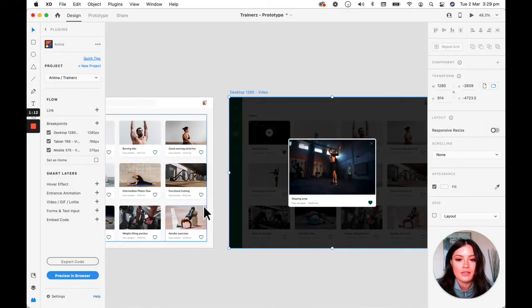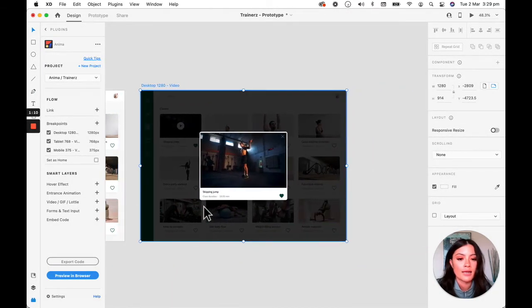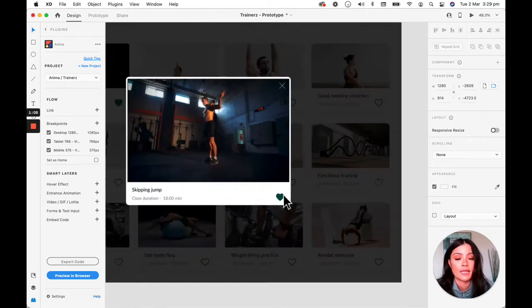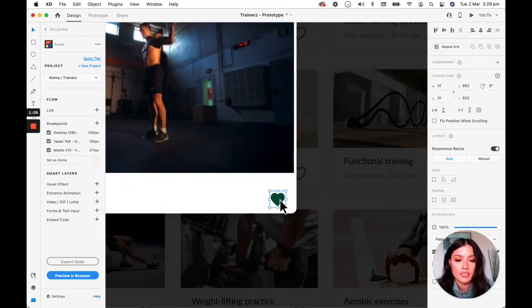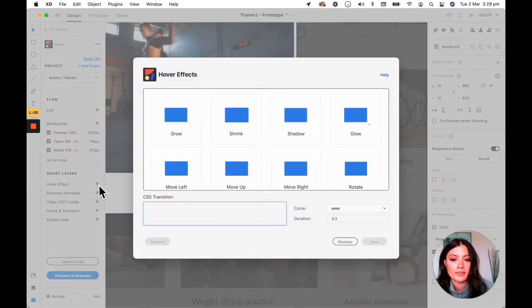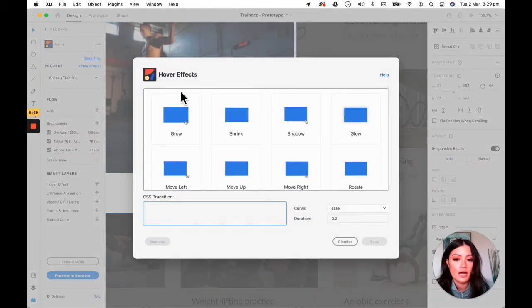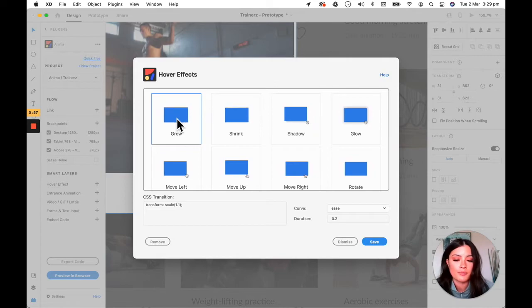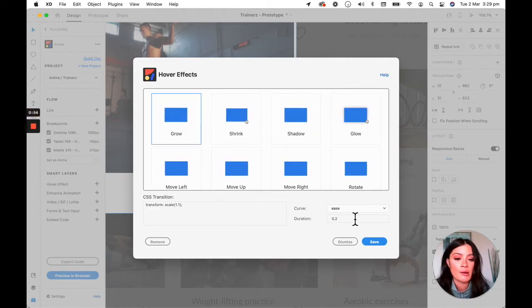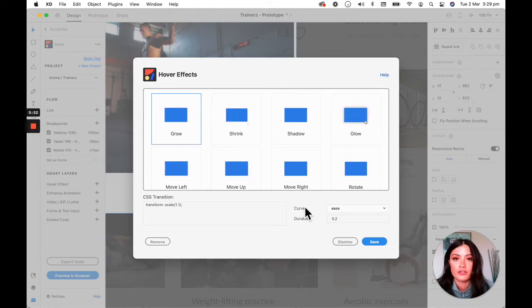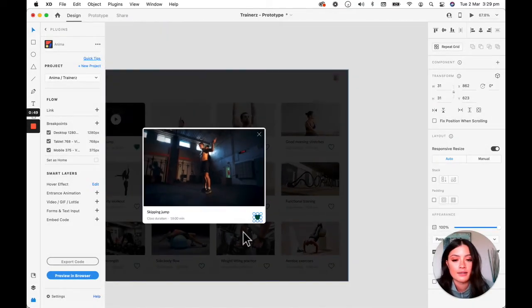So the next thing I want to do is I want to add a hover effect to this like icon. All you need to do is select the icon, head over to the smart layers and click hover effect. I want it to grow. You can change some of the CSS settings just right down here, or you can just use the preset ones like I'm going to do and click save.